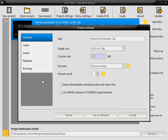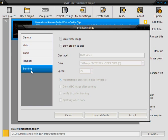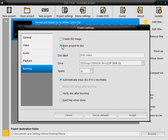And now one important thing that most people forget is clicking burning and clicking burn project to disk. Otherwise it will just encode the files and you have to burn it yourself. DVD Flick has its own built-in DVD creator that will burn it for you.